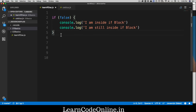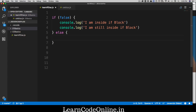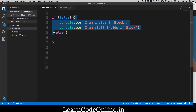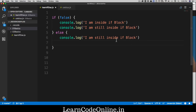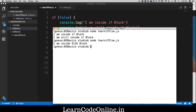What happens if the condition comes out as false? We can simply write an else keyword and have a code block. In most languages, a curly brace defines a code block — like in Python where you use indentation instead. Let's set the condition to false, add an else block with console.log('I am inside the else block'), run it, and there we go — it says 'I am inside the else block'.